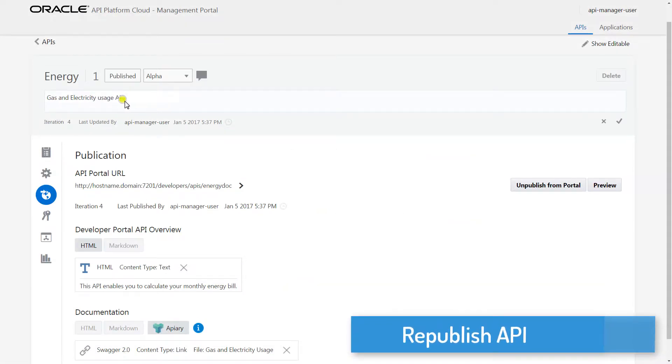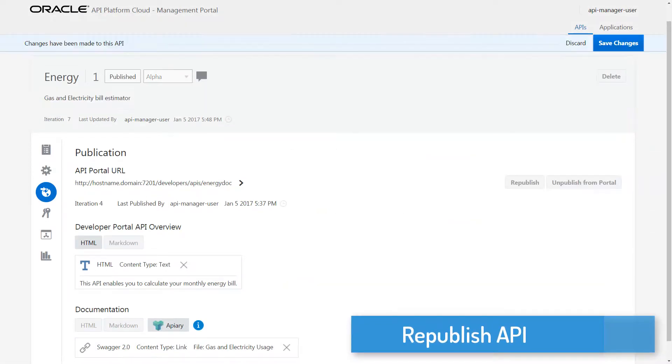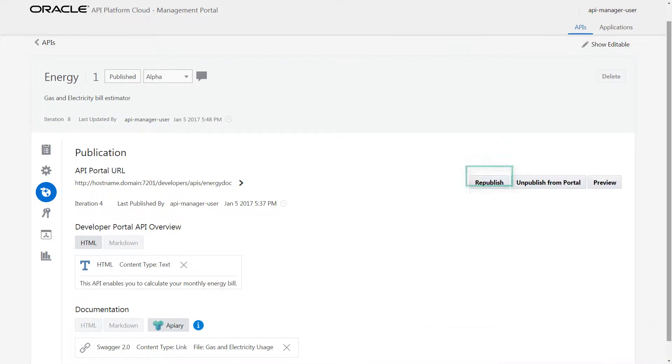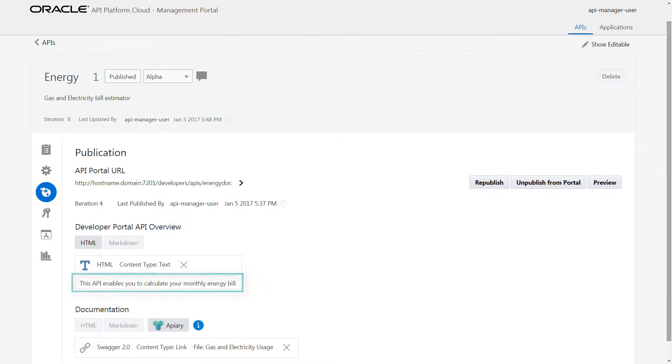Now, I'll edit the API description and republish it to the Developer Portal to push the changes. The republish option is available when you change the API description, the overview text, or the documentation.